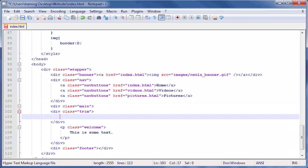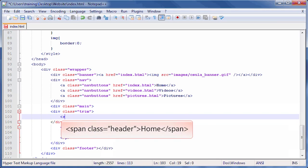On our newly created line, type opening bracket span space class equals quotation header quotation closing bracket. Next, type Home. Then close it by typing opening bracket slash span closing bracket.